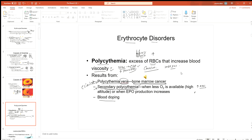Another type of polycythemia can be induced artificially. Some athletes save their red blood cells and inject them back into the body before a performance. This increases the red blood cell count, raising the oxygen carrying capacity of the blood, supplying more oxygen to tissues and improving athletic performance.